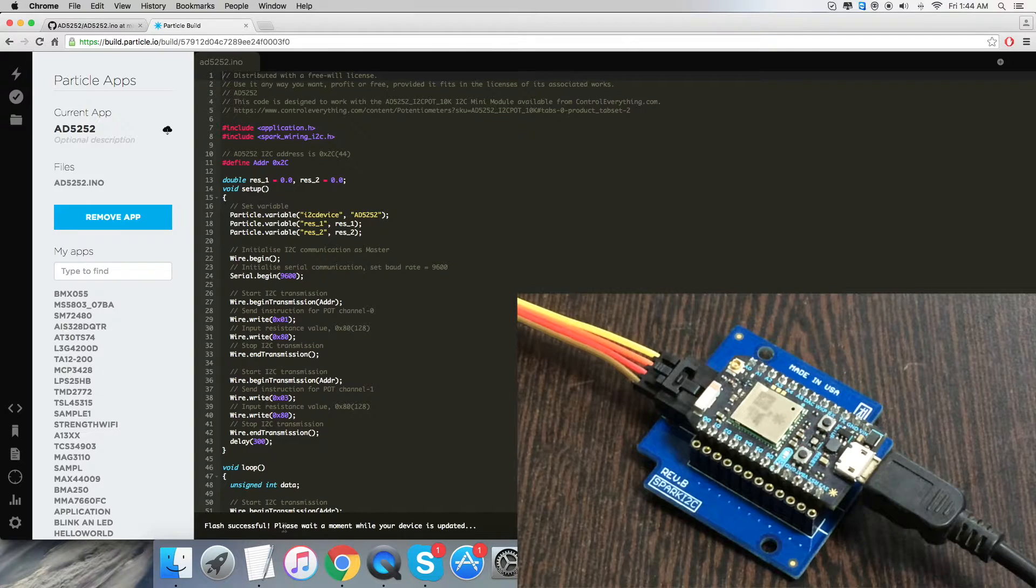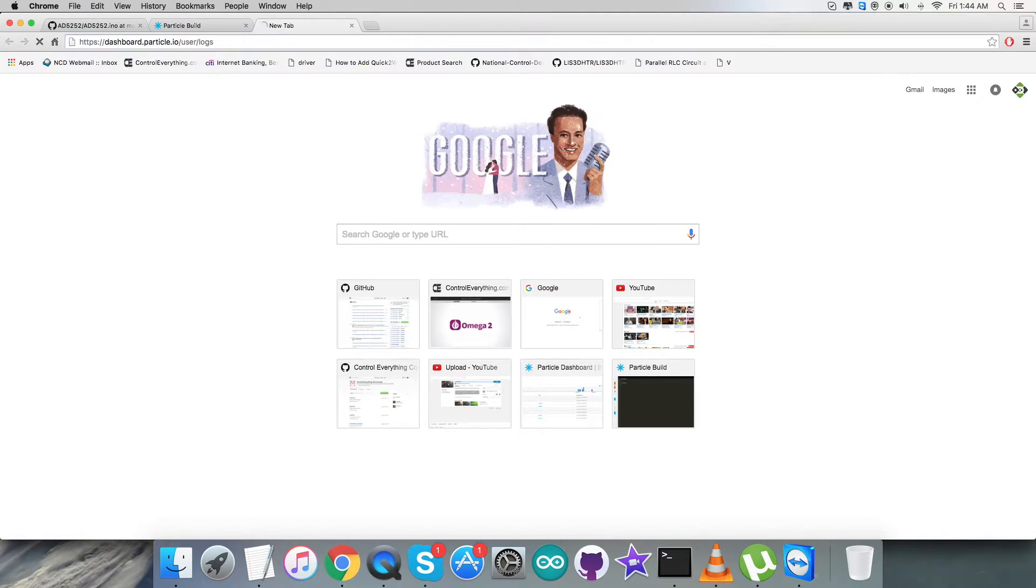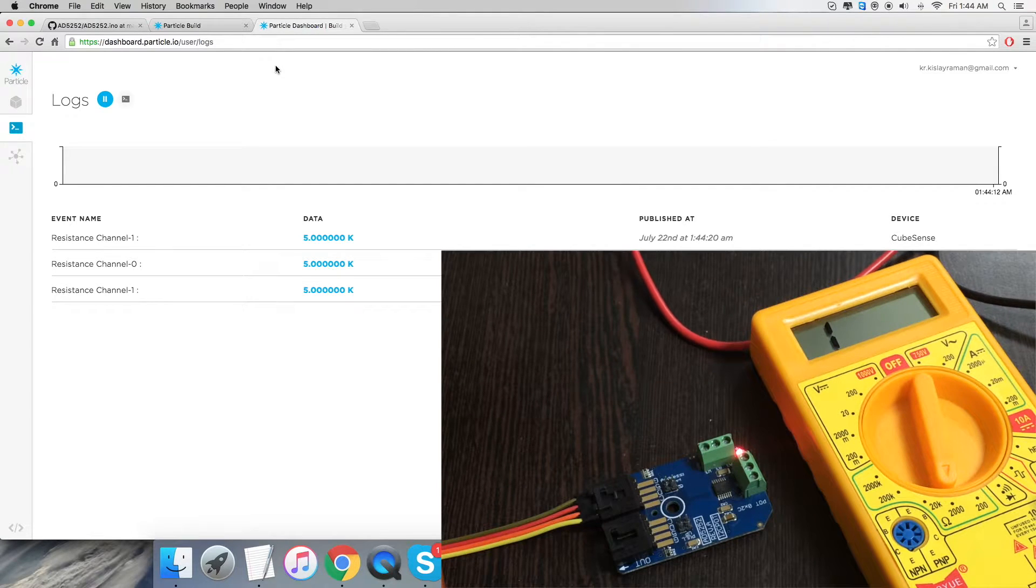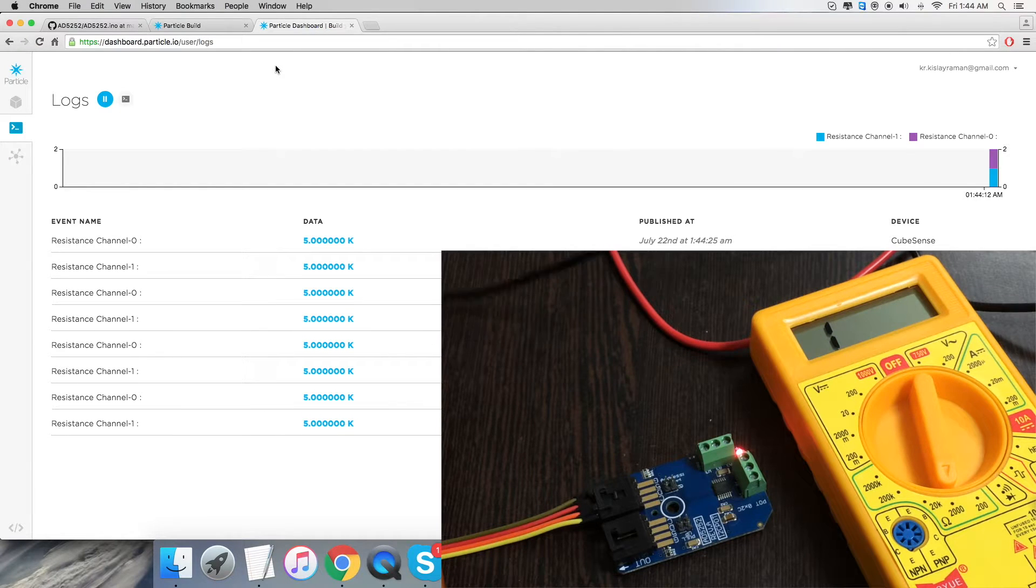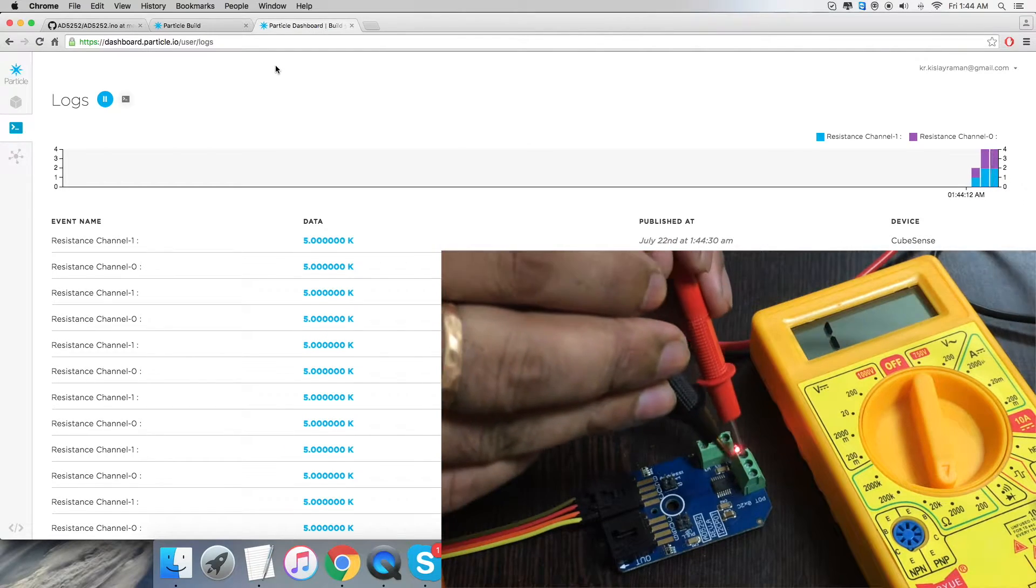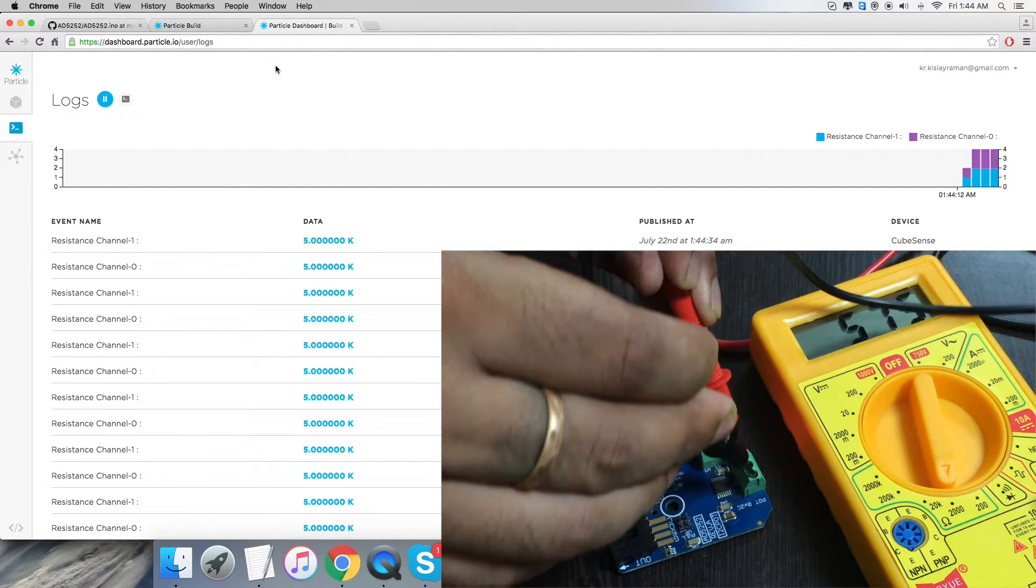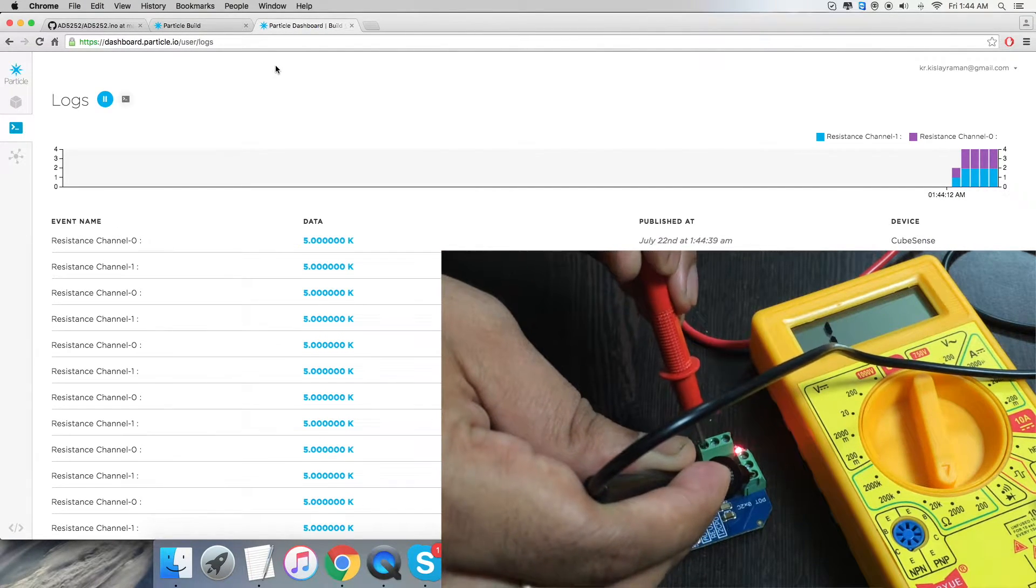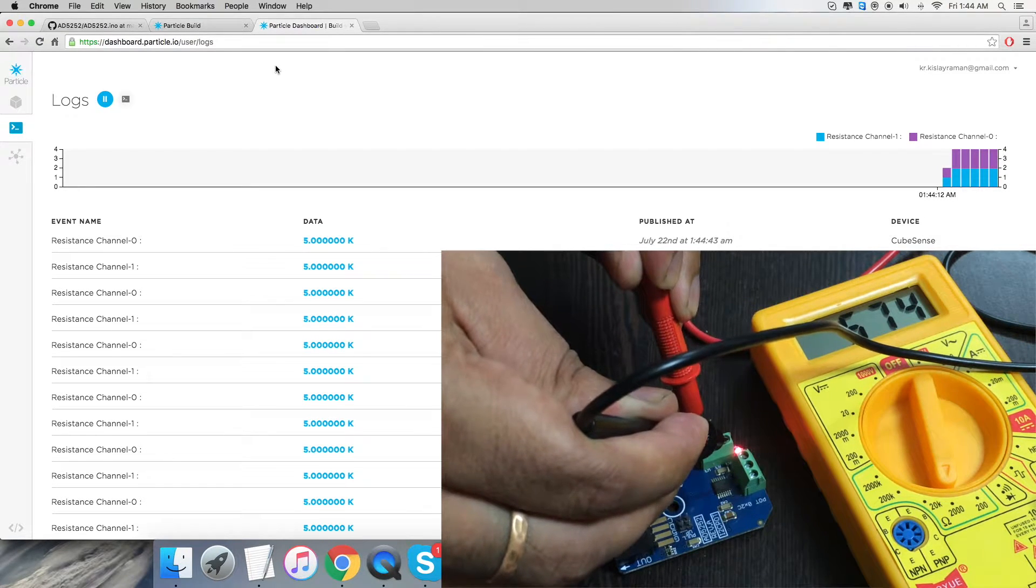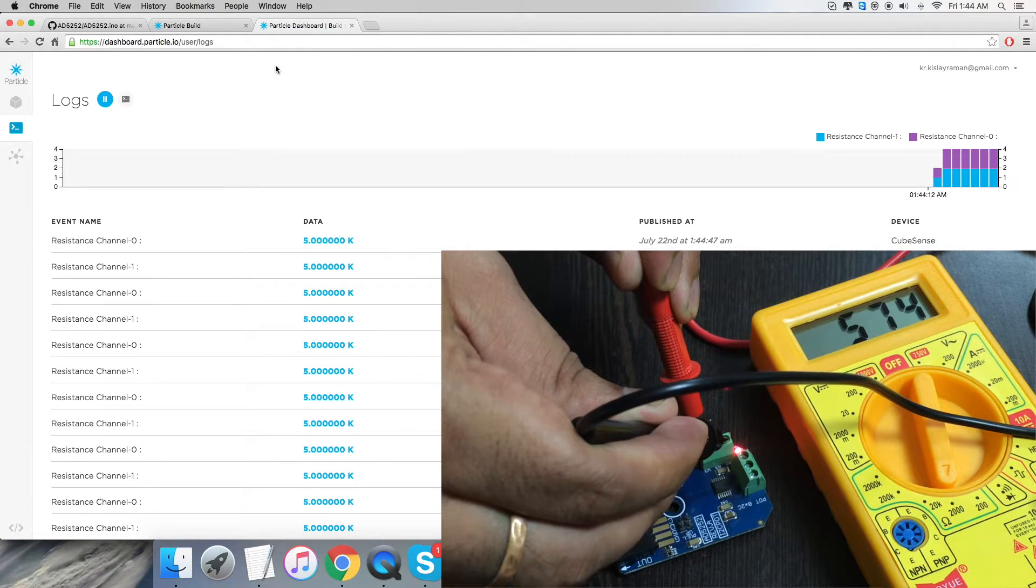To see the results, we have to open up the dashboard terminal, and here we go. We can have our result on the screen showing resistance for channel 0 and channel 1. It's almost 5k, and it is the resistance between terminals W and A for channels 0 and 1. When I use a digital multimeter and measure the resistance across terminals W and A for both channels, we have the same value. This is how the sensor works.